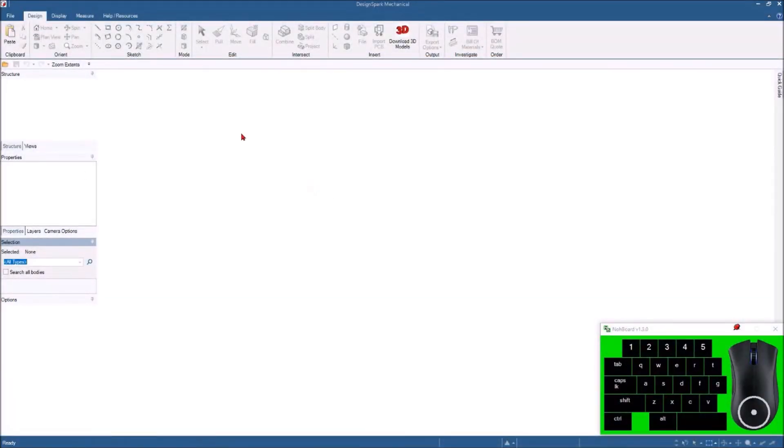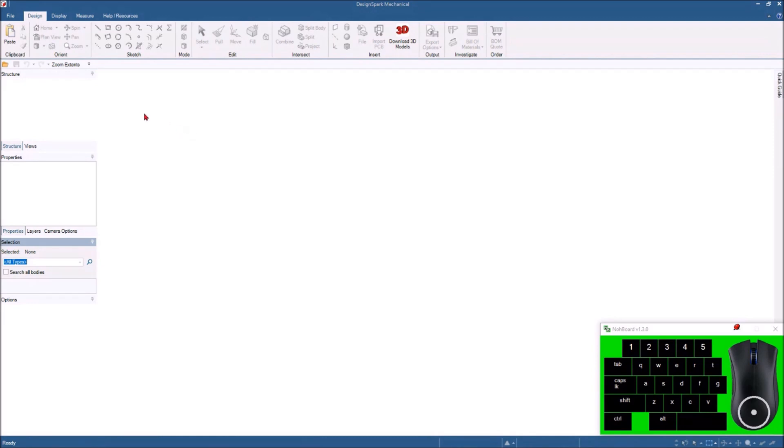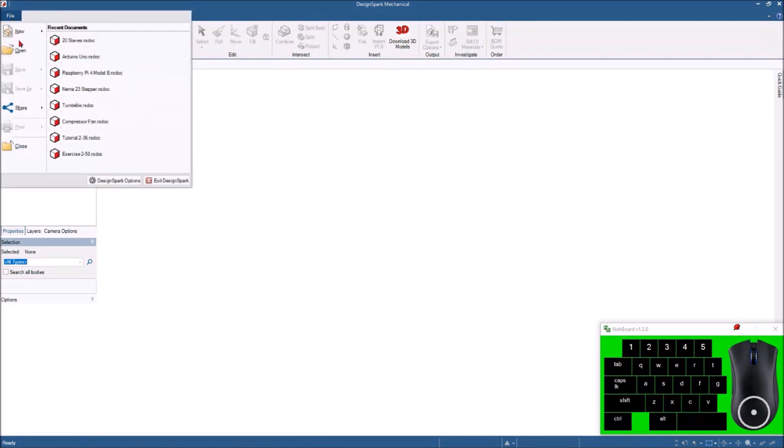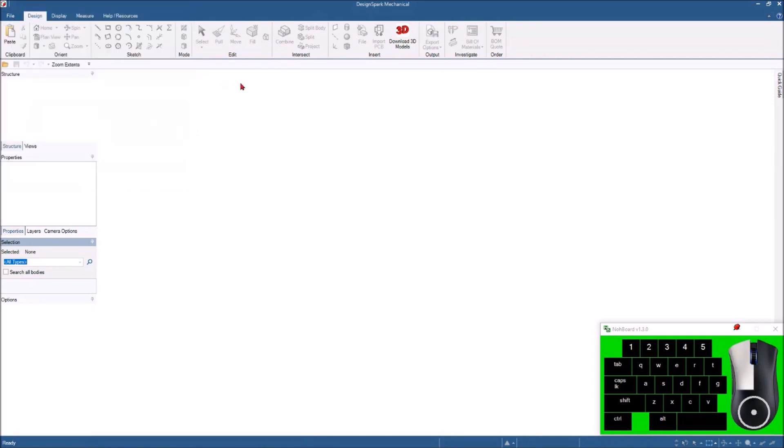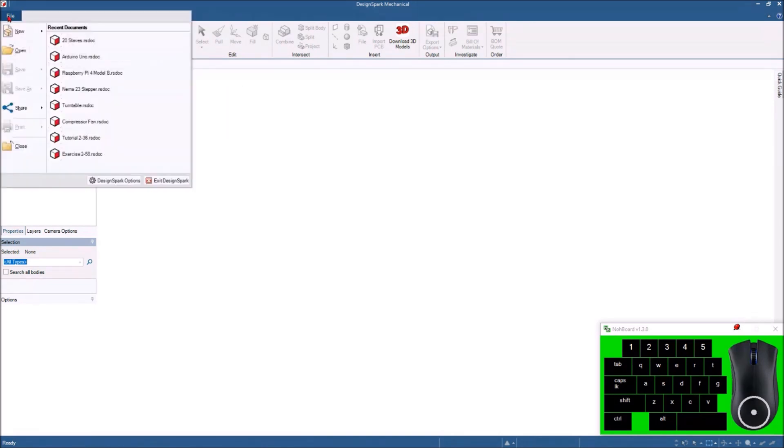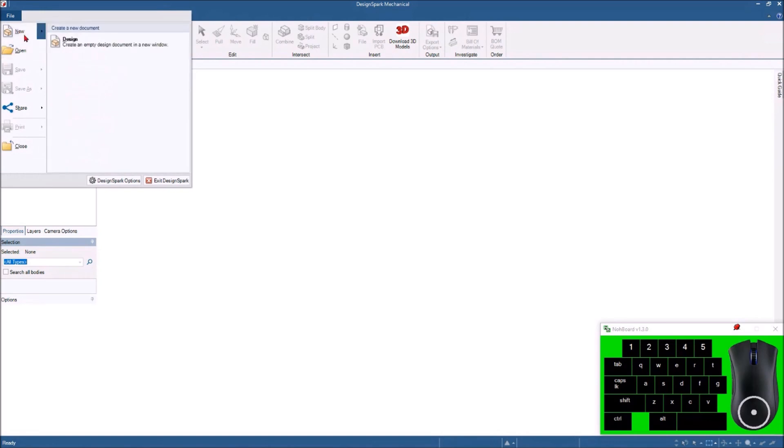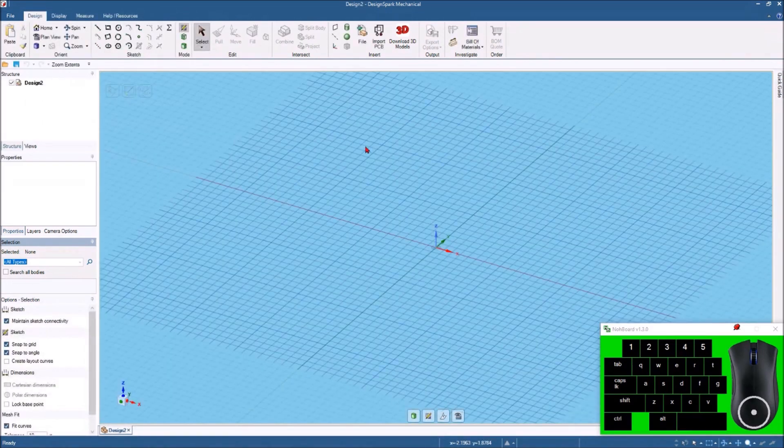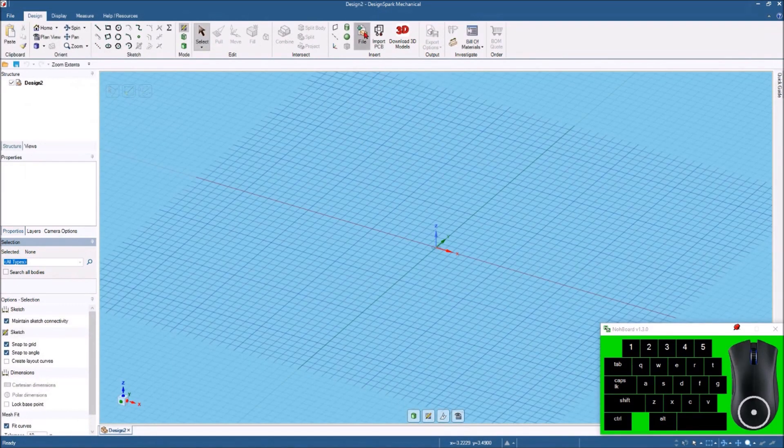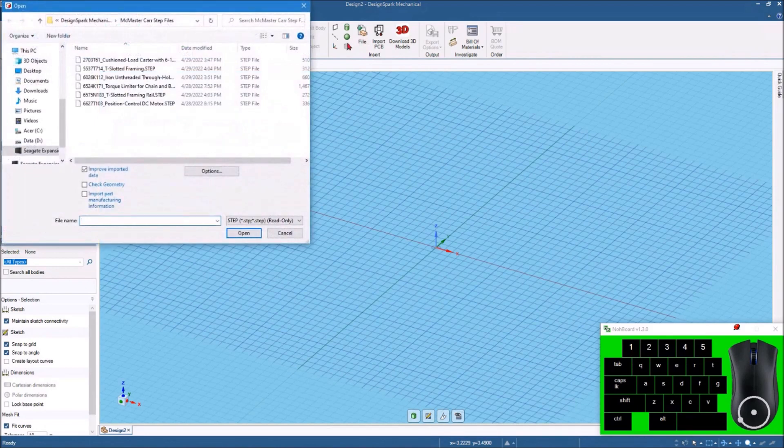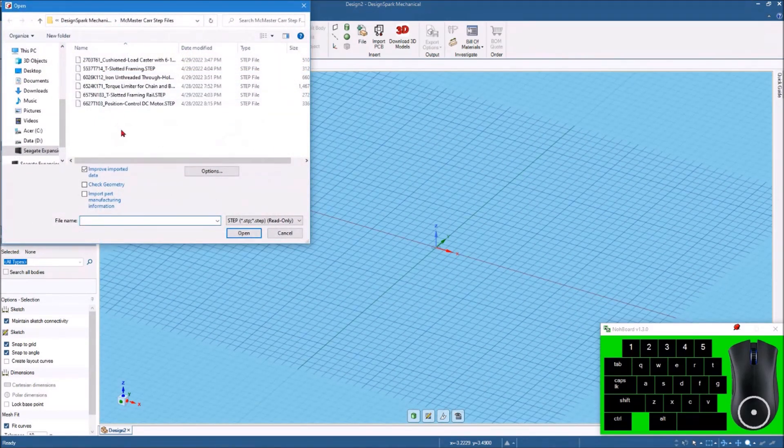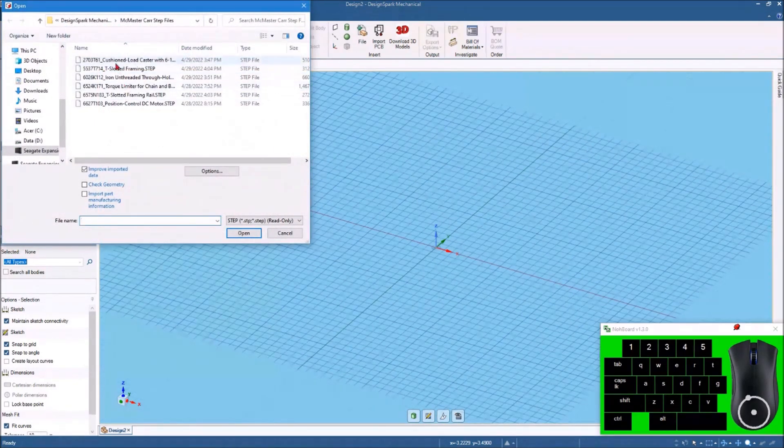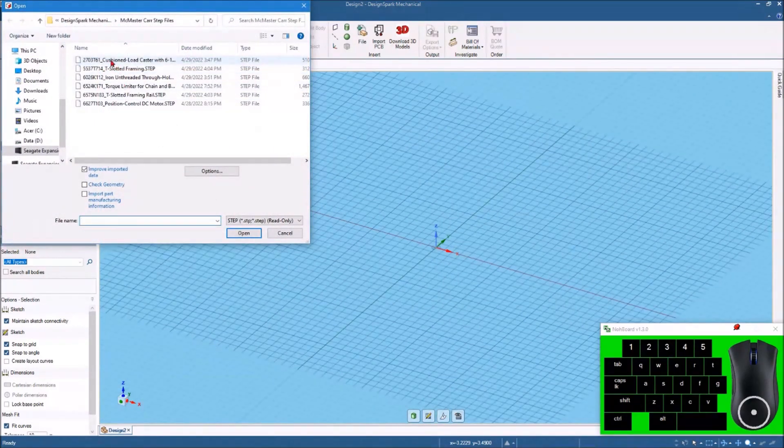Okay, I've downloaded some 3D STEP files from the McMaster-Carr website. It's a great website that has all kinds of, well, you name it, they've got it basically. So I'm just going to create a new file and then come over here to the file. These are some of the files I've downloaded. I'm just going to start off with this first one here.